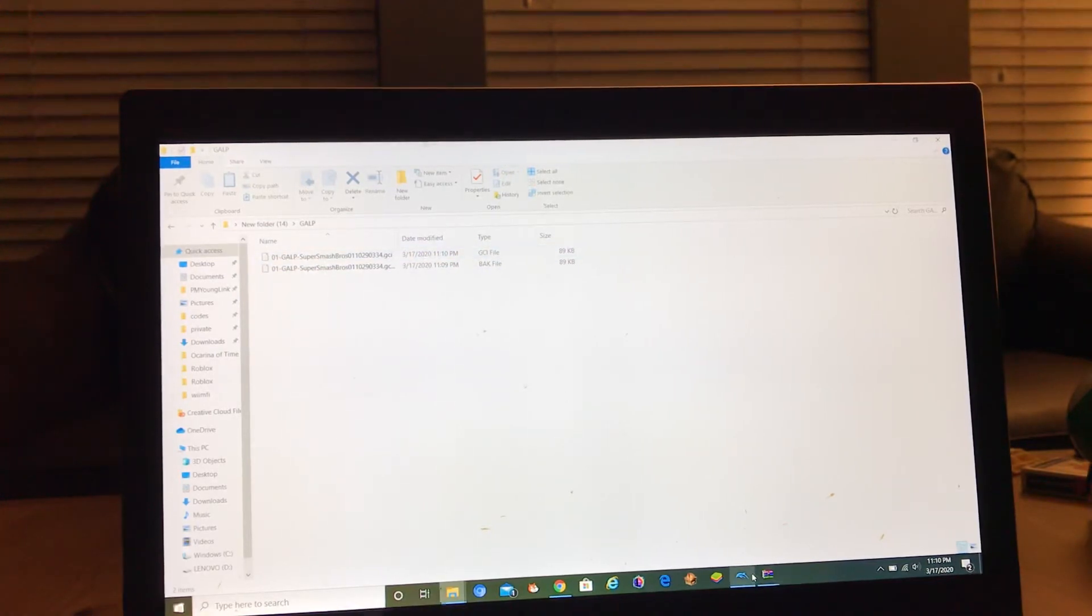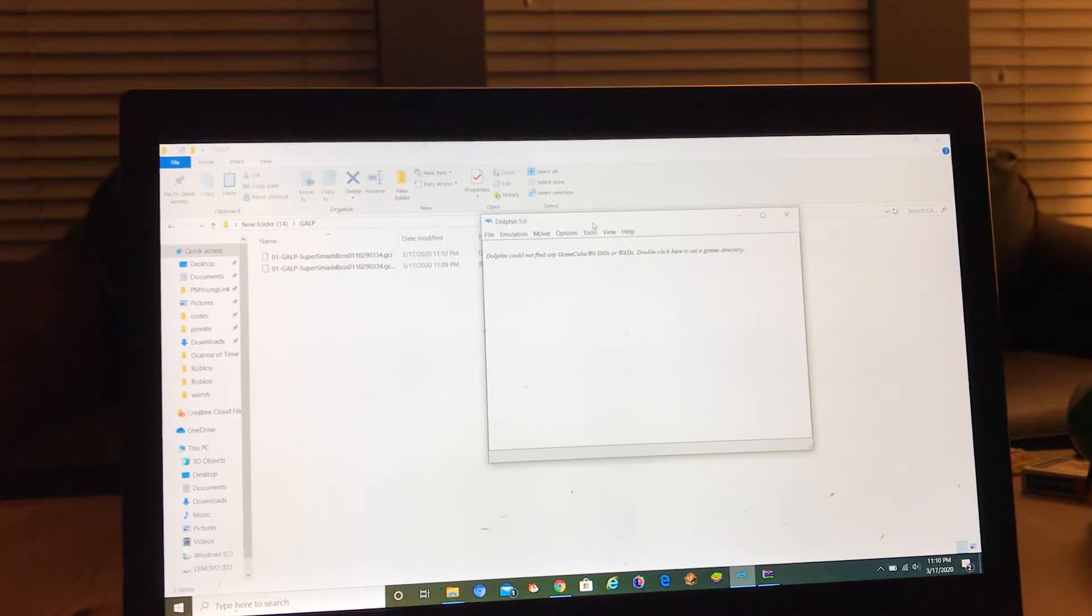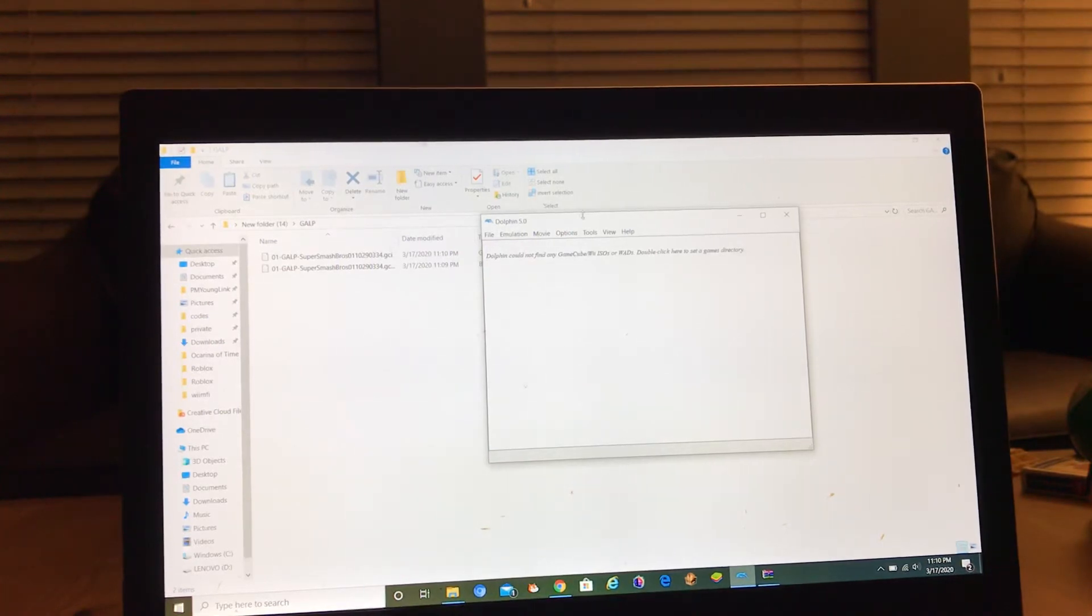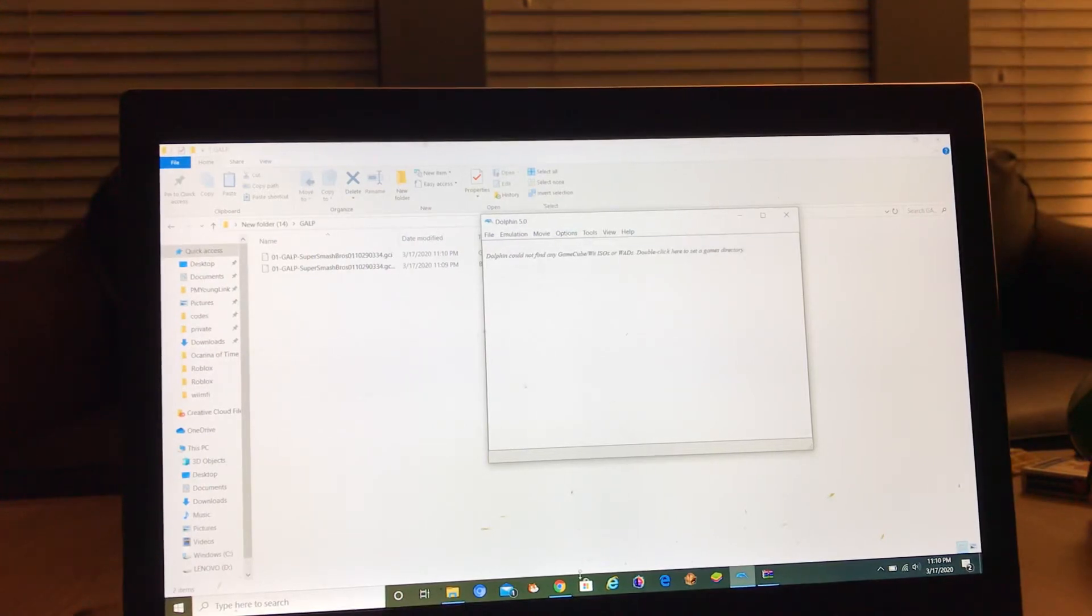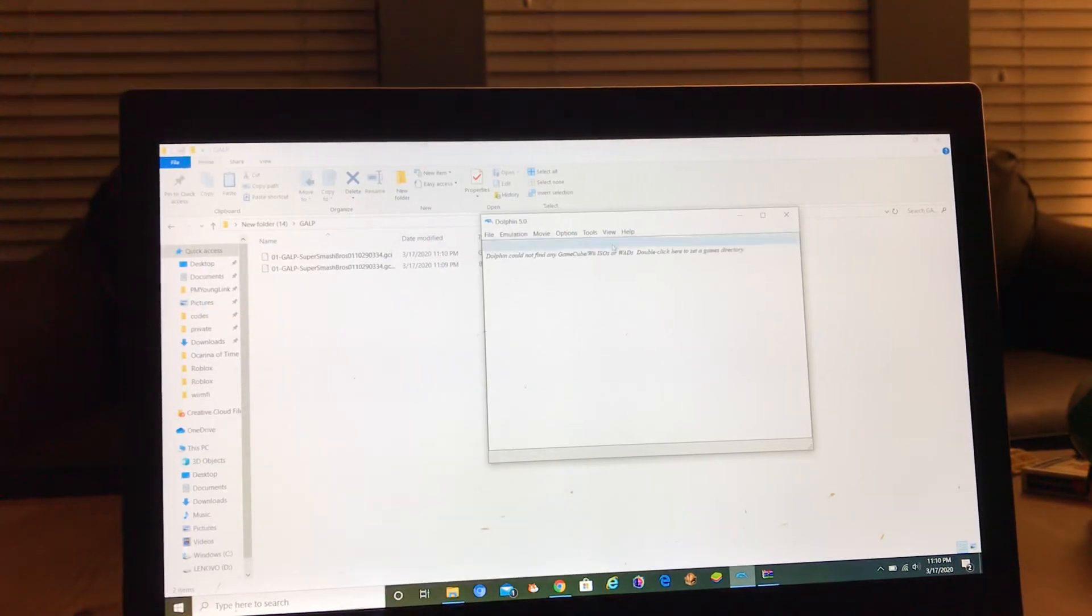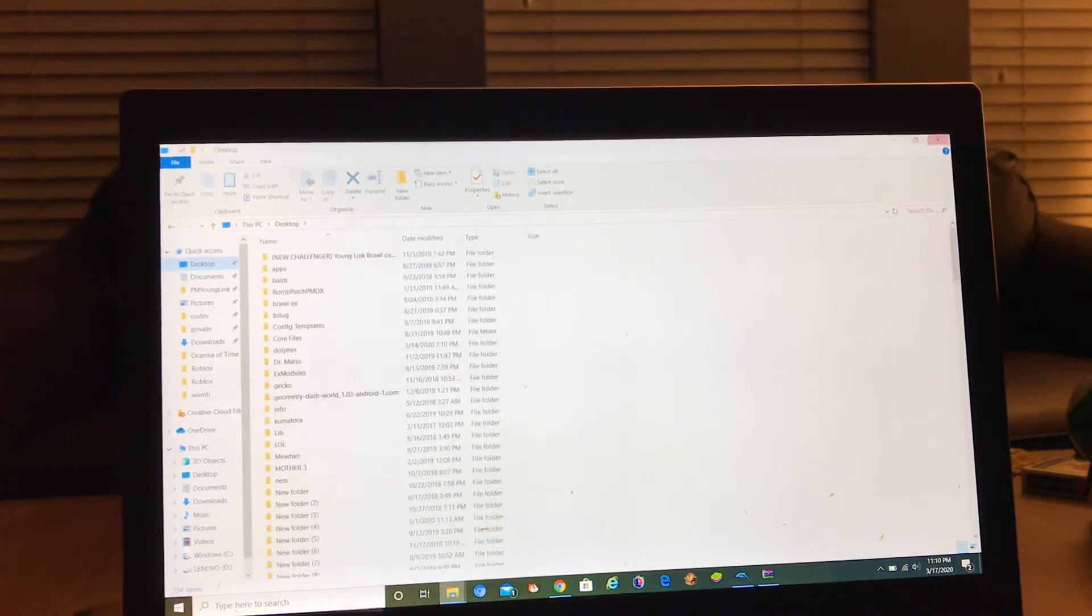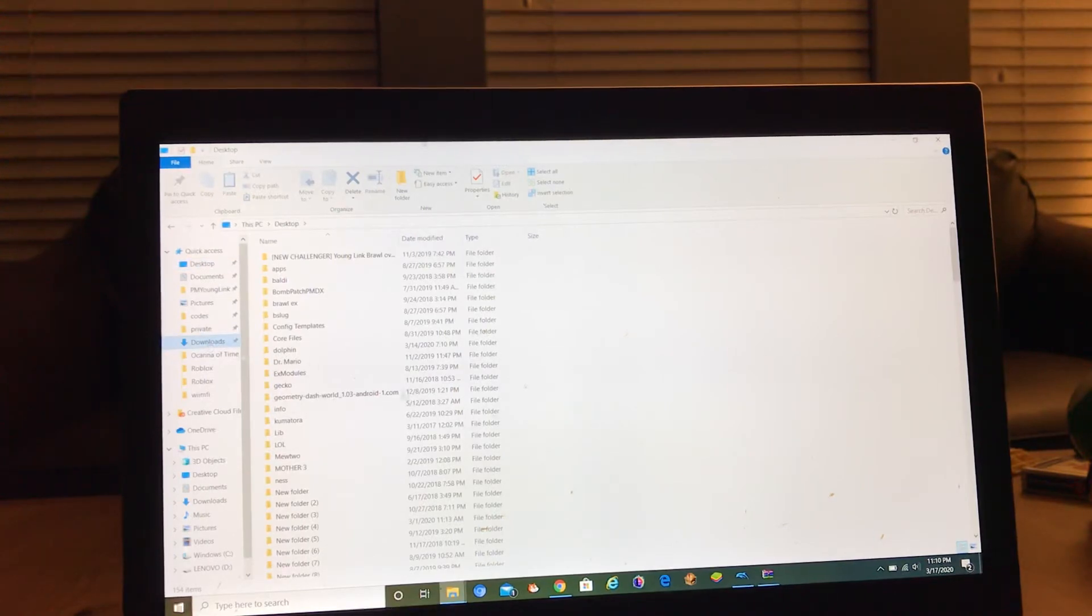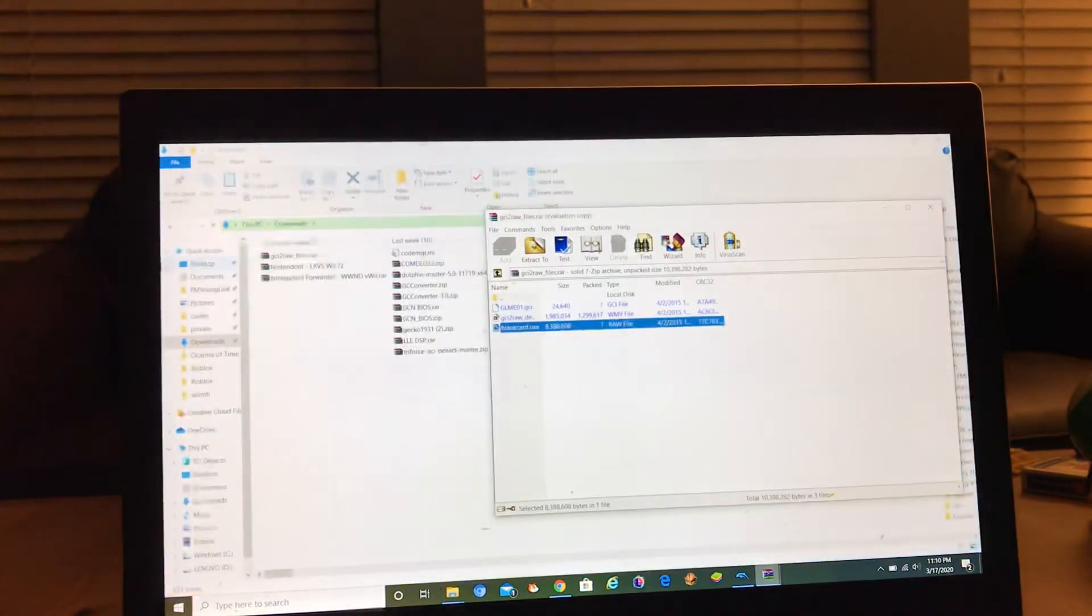So what you want to do is go to your empty file, which I probably don't have, hold on a second. Okay, I've got it.